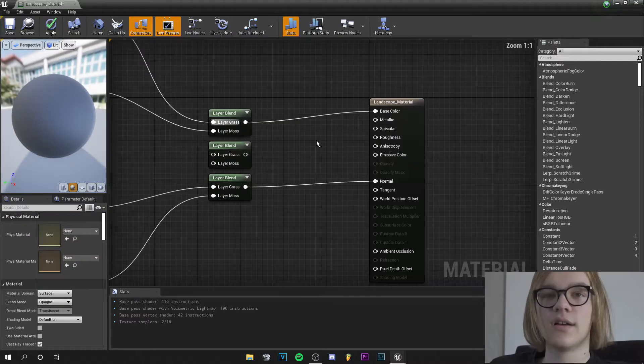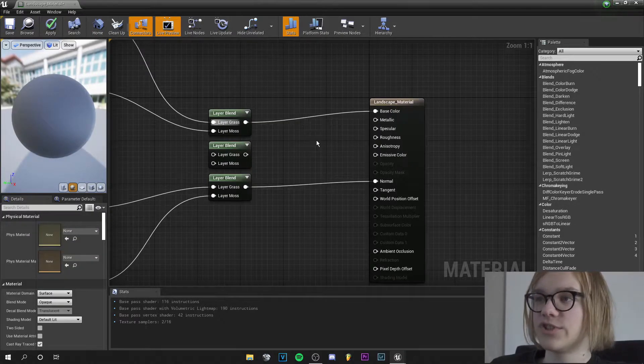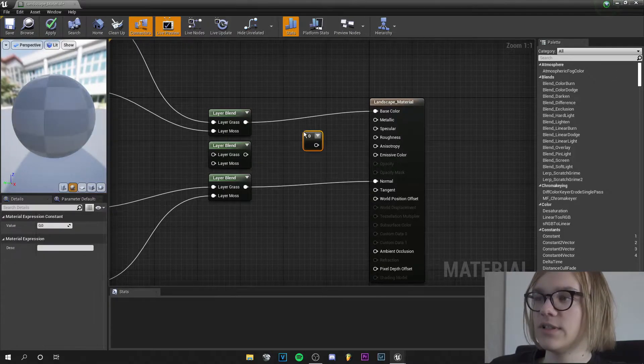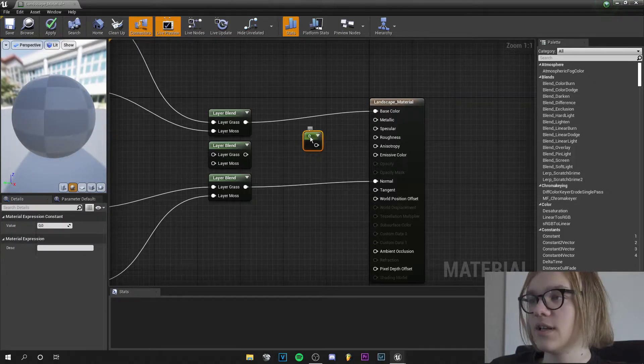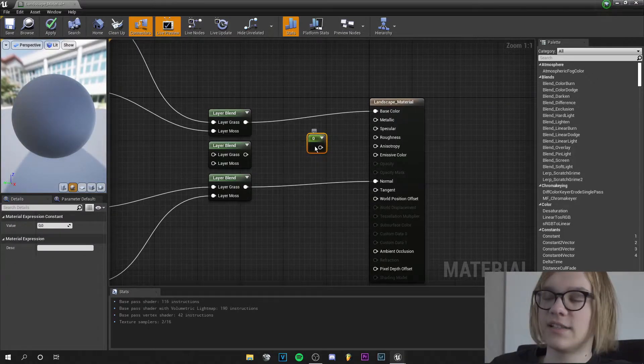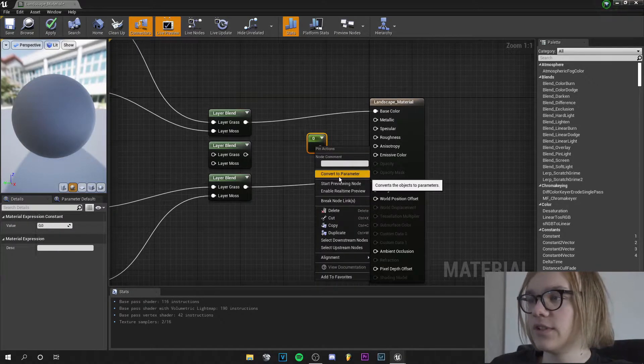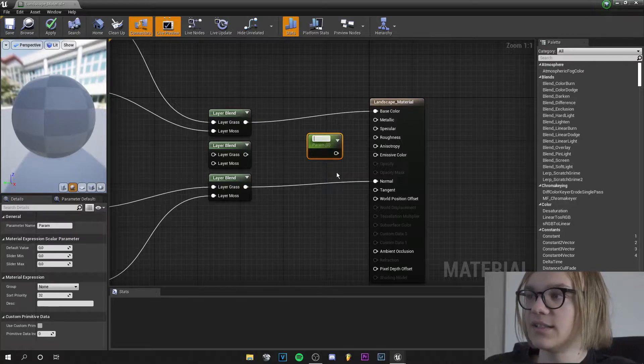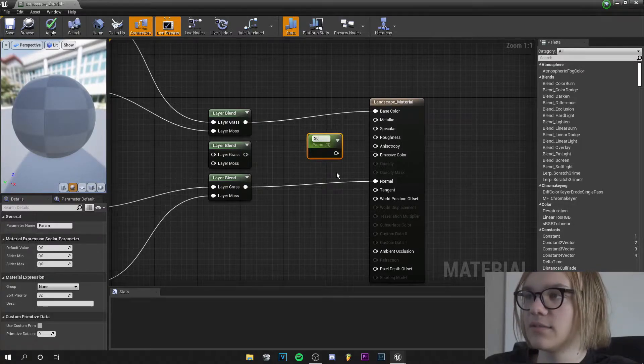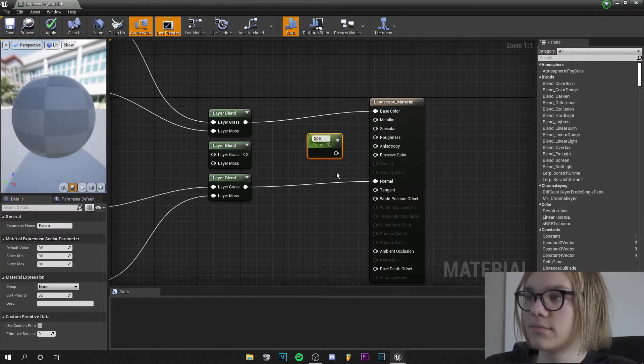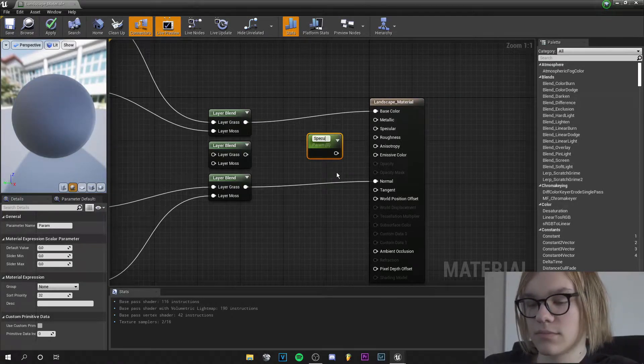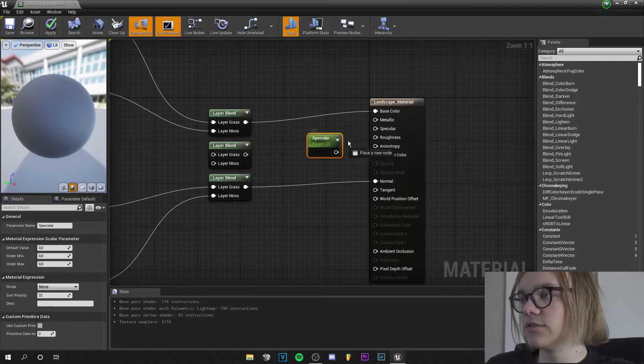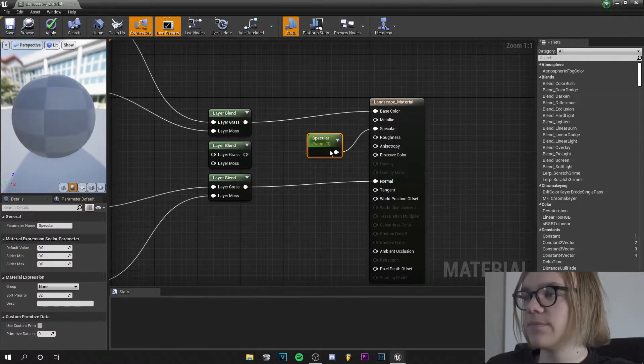So we don't want a shiny landscape and for this we press 1, left click, and let's right click and convert this constant to a parameter and let's call it specular. This goes into the specular.